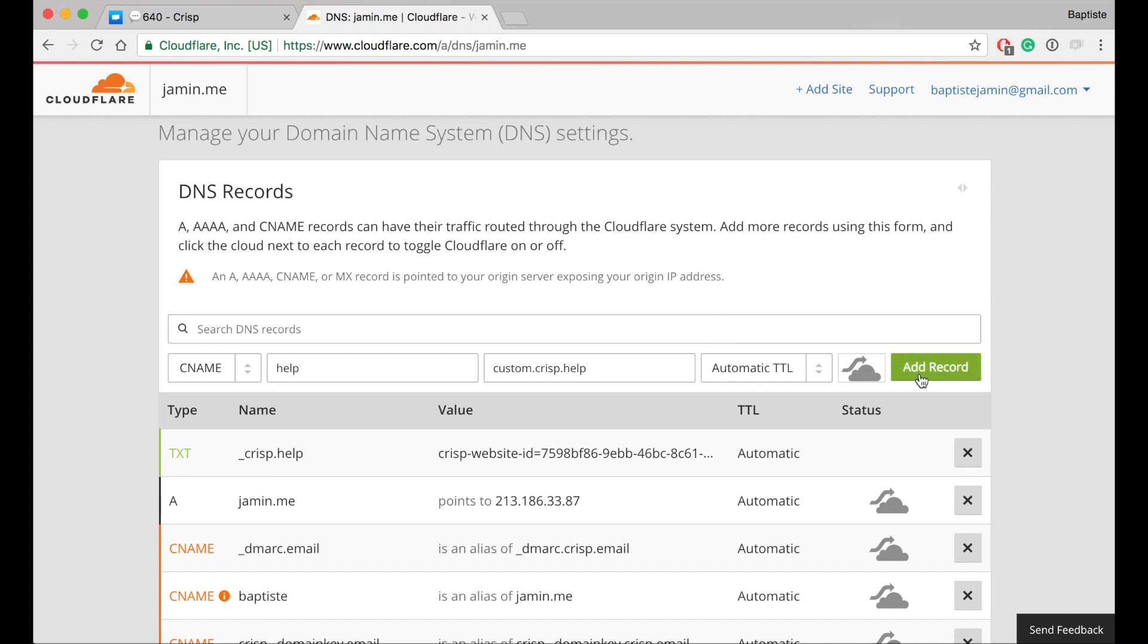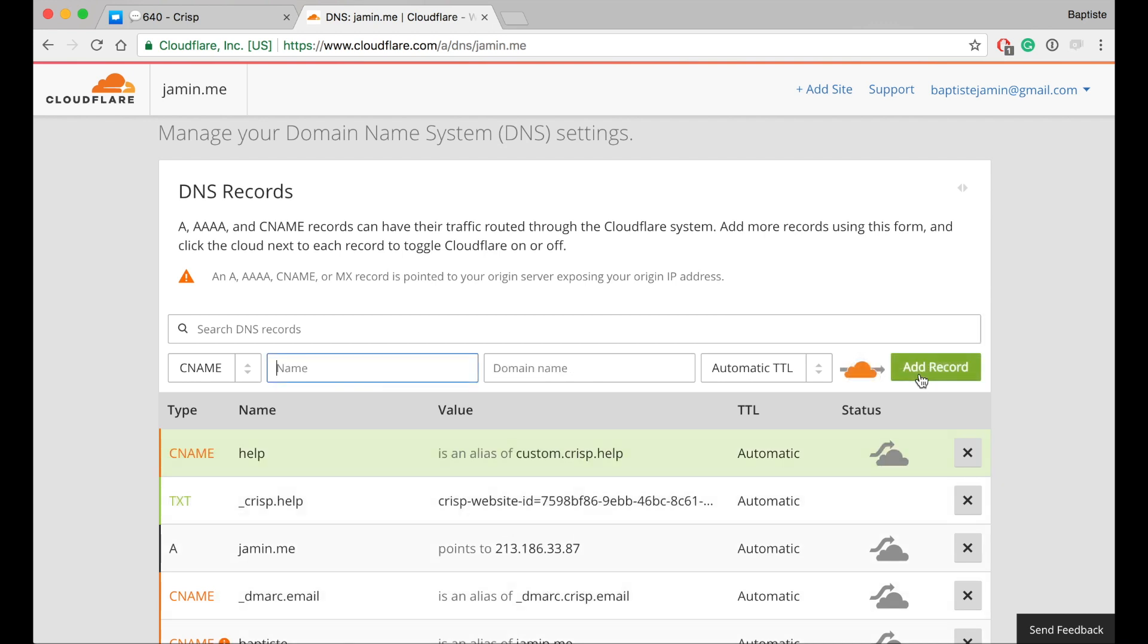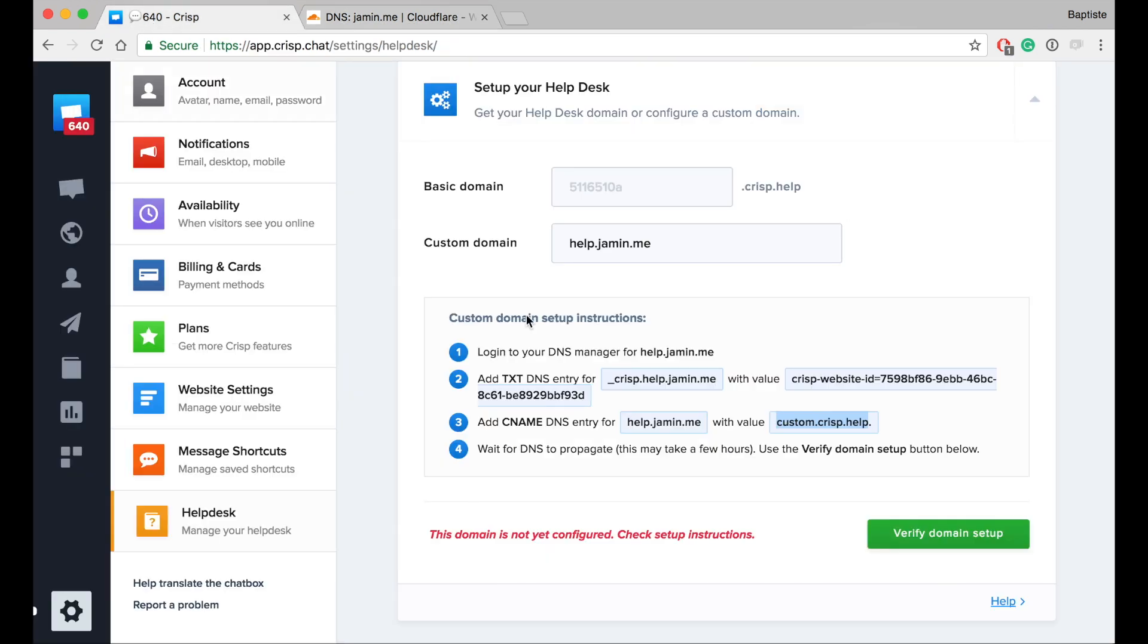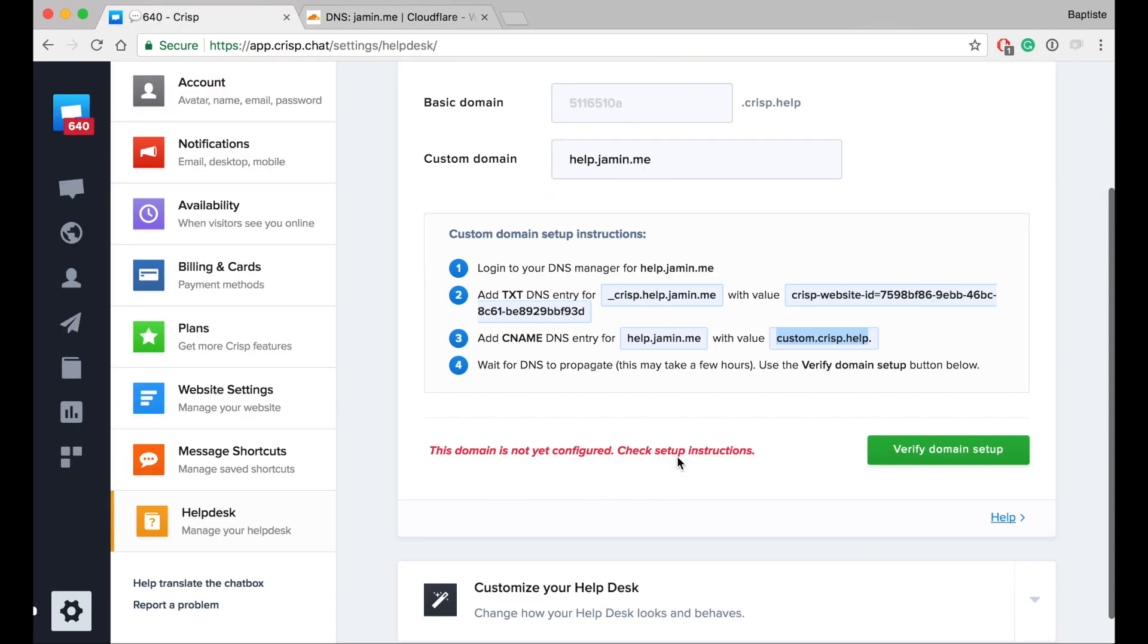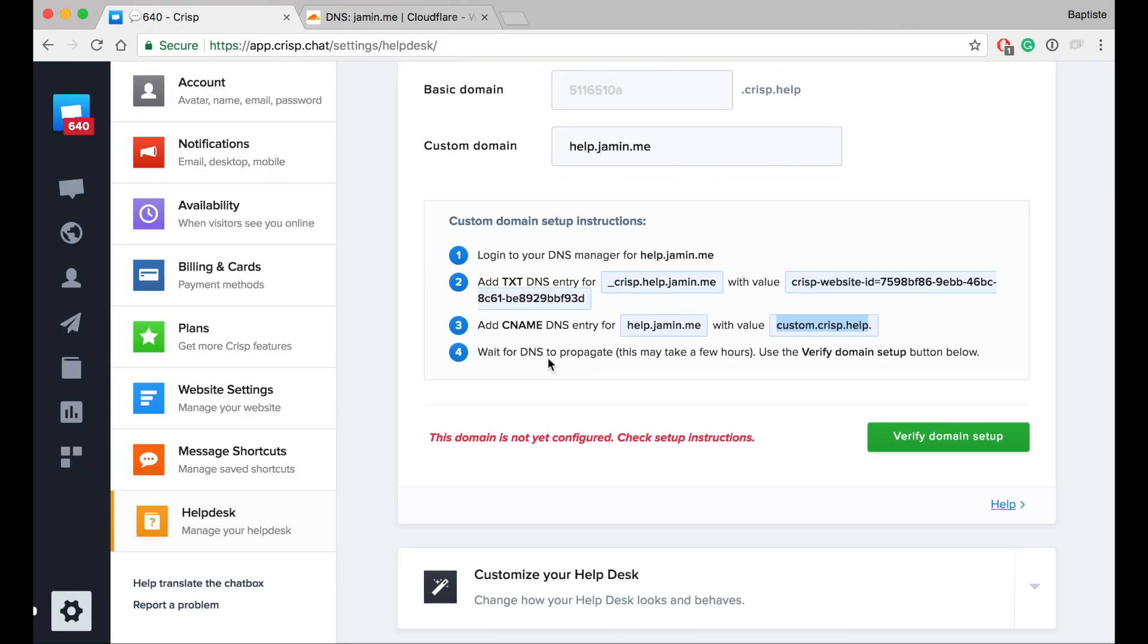Right, add record. Next one. We don't have any DNS entry, so I guess now we can check.